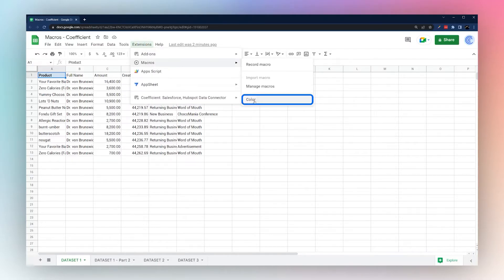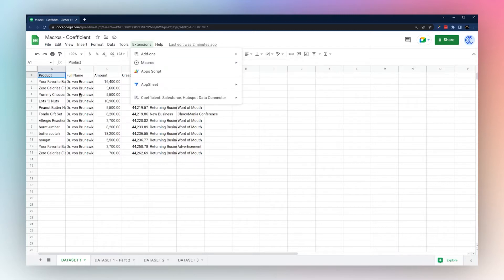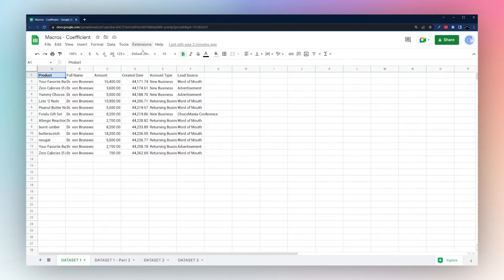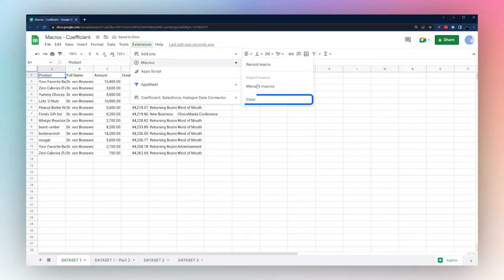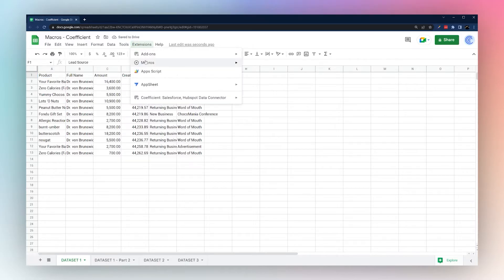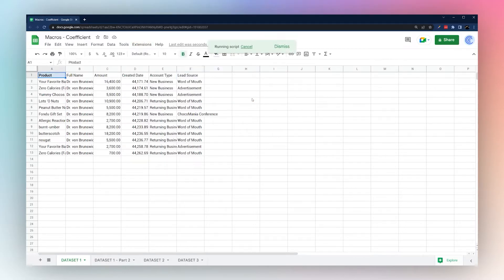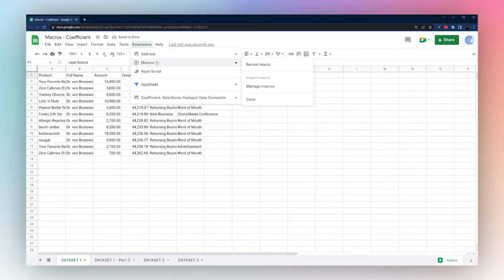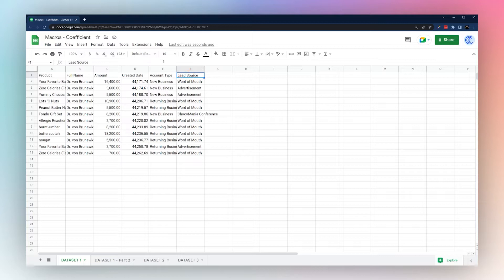Now go back to Extensions > Macros and run 'color.' You can see it replayed our actions. Now let's try selecting a different cell and running the macro again — you'll see it still applies the action to cell A1, because we used absolute reference.